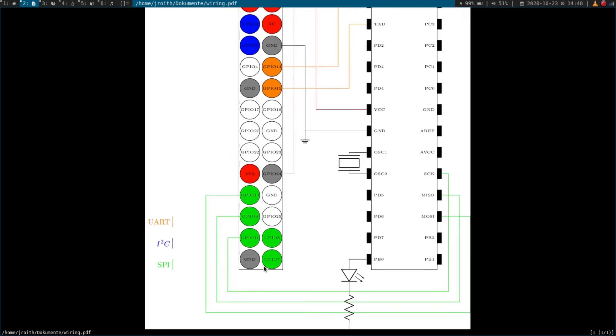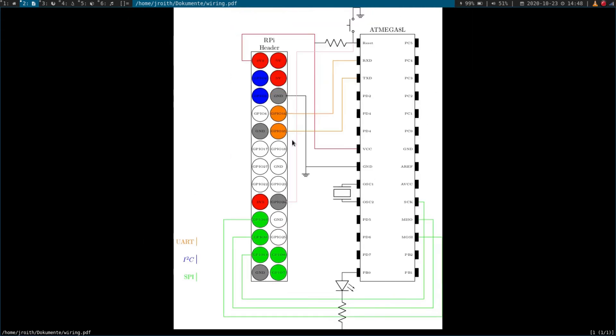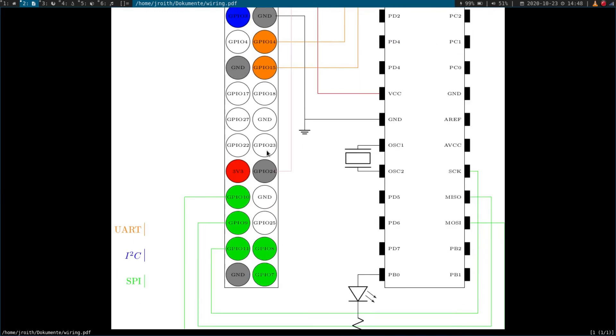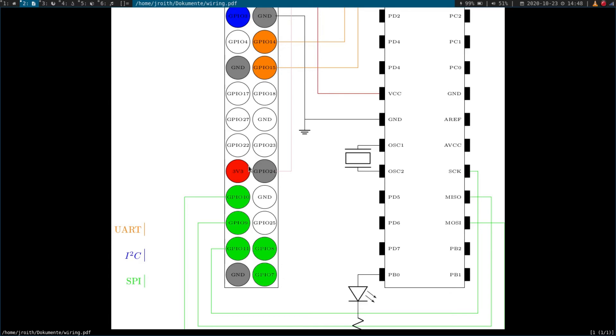So here you can see the GPIO header of my Raspberry Pi 1. And the green pins are the pins needed for SPI. The pin down here is the clock. This is master input, slave output, master output, slave input. And down here you have two chip select pins. And I didn't use GPIO7. I connected chip select to GPIO24. And this was the reason why I couldn't read from the device, because the chip select was never active.